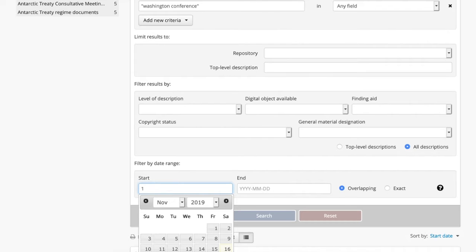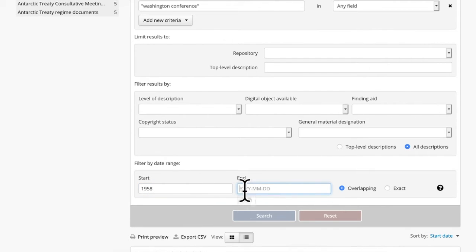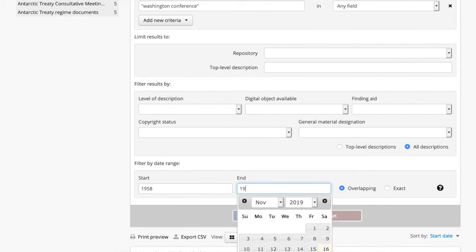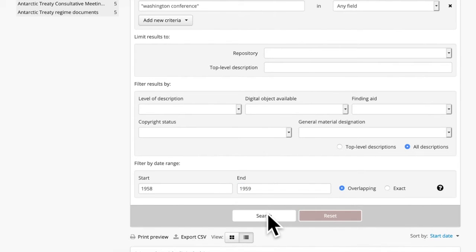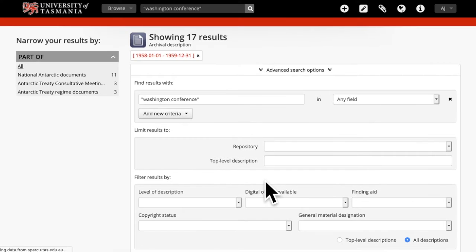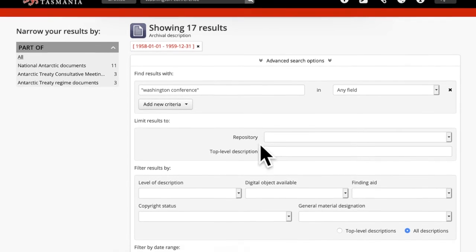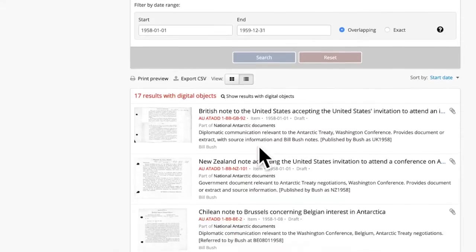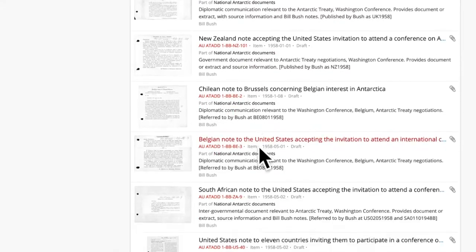I'm going to put in 1958 as a start date and 1959 as an end date, and then search. Now it has found 17 documents which are between 1958 and 1959. And here they are.